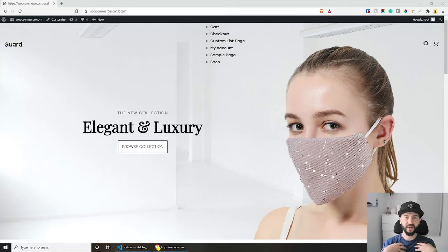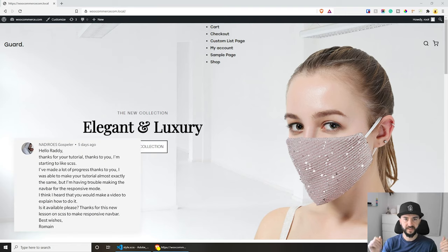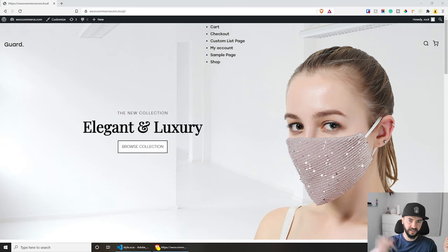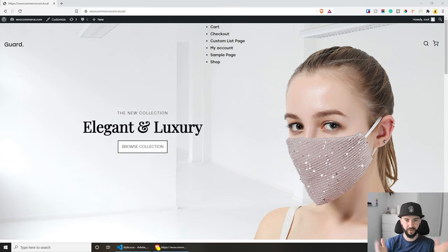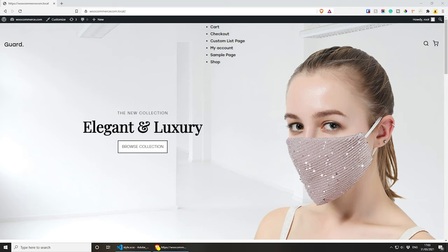Hey, welcome everybody, my name is Radhi and you're watching my channel Radhi the Brand. Today's video was requested, so first of all thank you for the request. This is part of another video that I've done which will be linked in the description below, and this video will also be put in the playlist. If you're not familiar, we created this custom theme which you can check out in the description below.